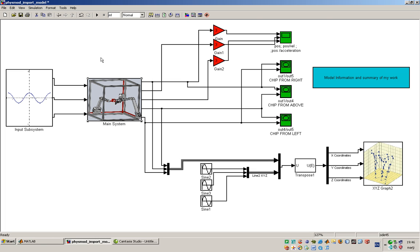The main block main subsystem, and finally at the right the blocks that form the display of the results and the model information and summary of the work.